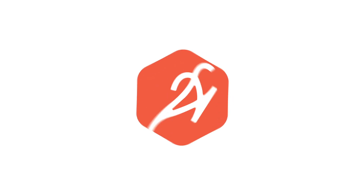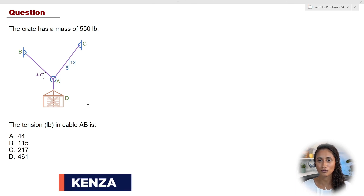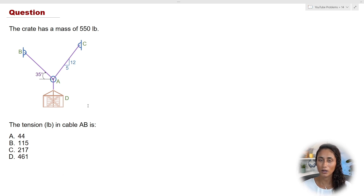Welcome back to the channel. Today we're going to solve an equivalent force system problem — this is a request from the engineering community. Remember to comment on which video you'd like to see next. For those who don't know me, my name is Kenza, and I've helped many students pass the FE exam with online prep courses and free videos.